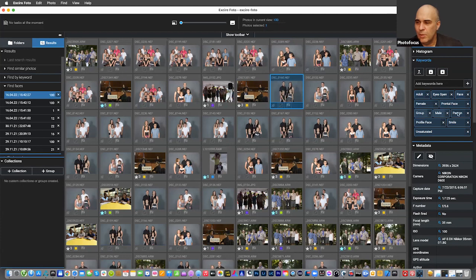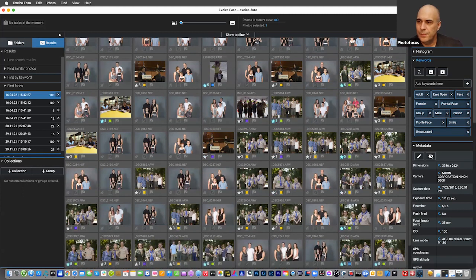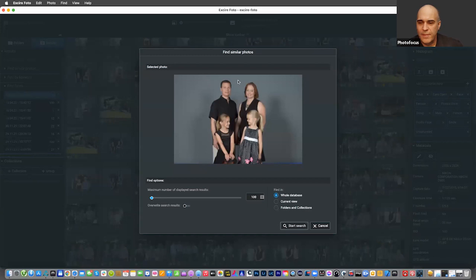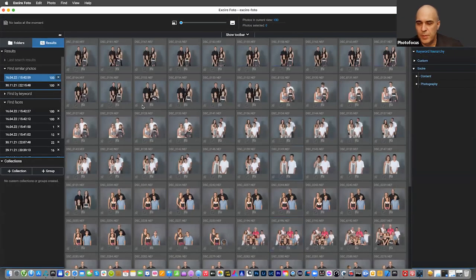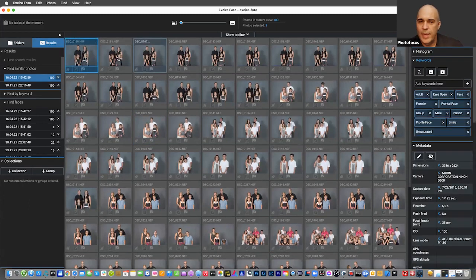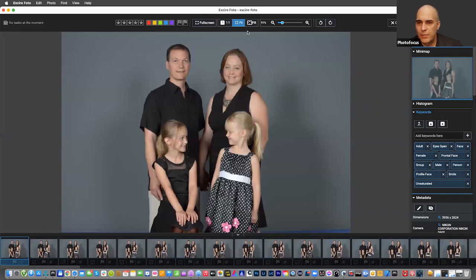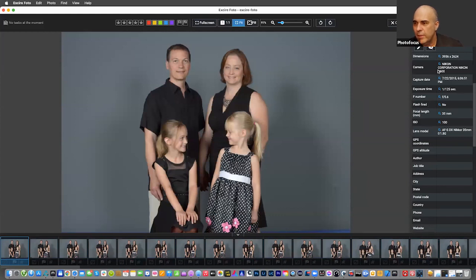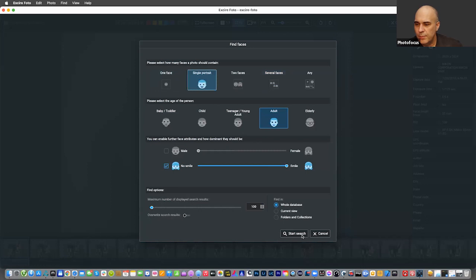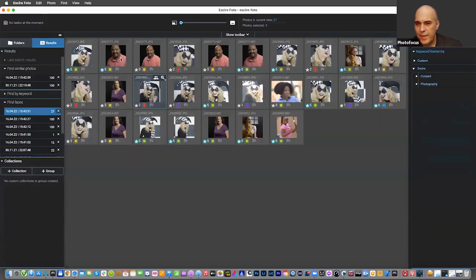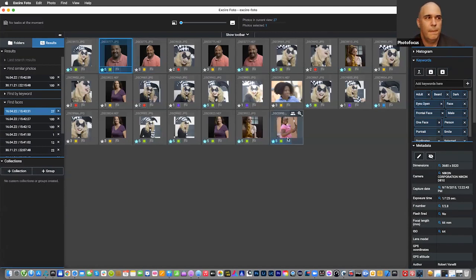All those keywords are embedded: adult, face, female, male, group, person, profile, smiles, unsaturated colors. You can also say 'find more photos like this' — start search — and it finds photos similar to that one. You can search on an individual face or go into other criteria. I hope Xire made sense on how you can tag and keyword things — feel free to put questions in the Q&A.